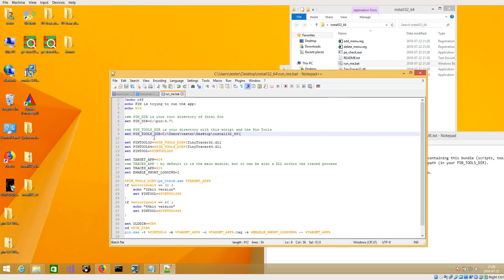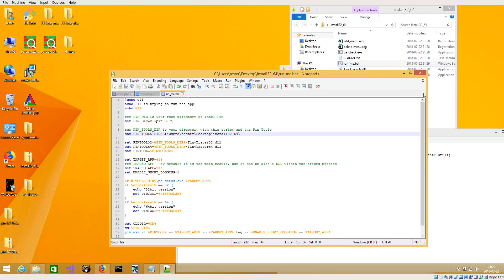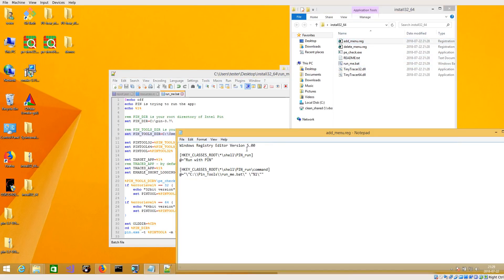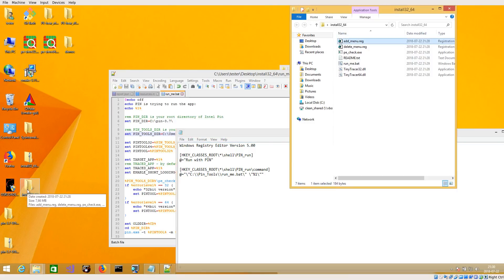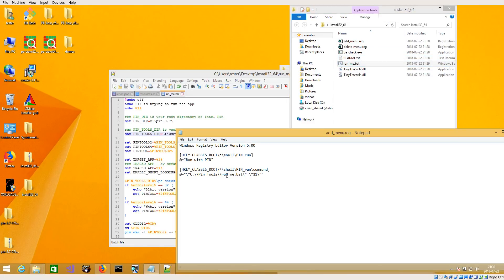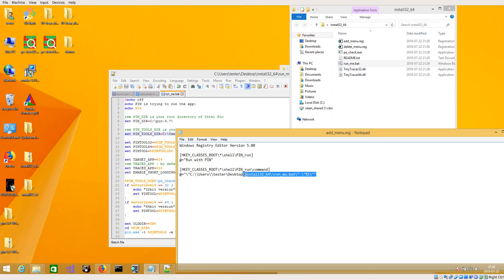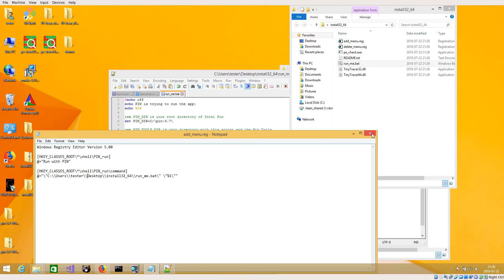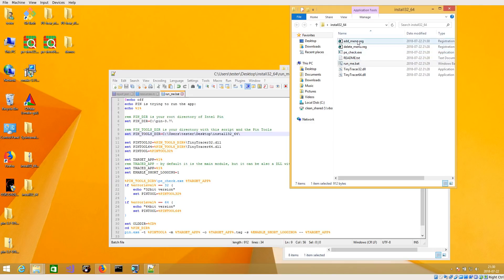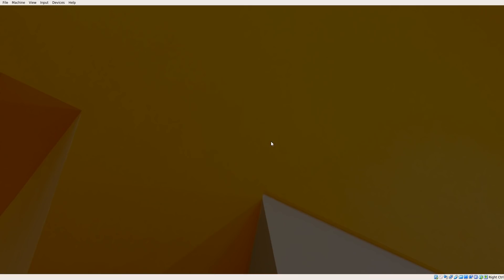For now I will keep it like this. And what this file says, you also have to edit add_mini.reg. Yes, and here you have to put the actual path to this run me file, so it will be in this case this. Okay.